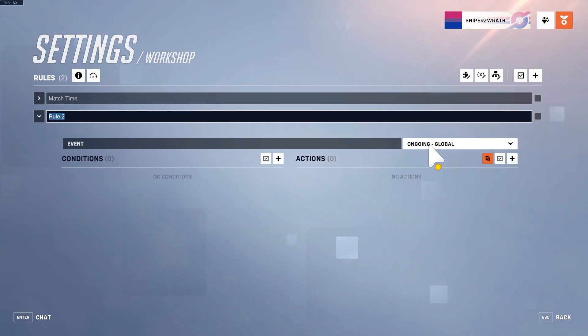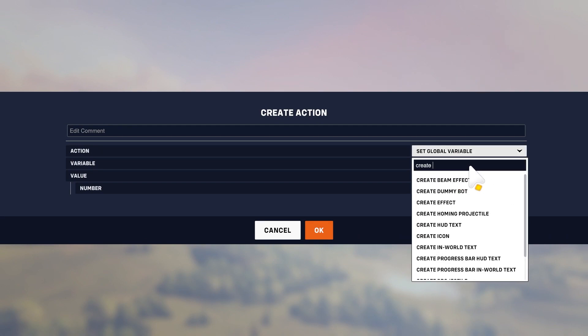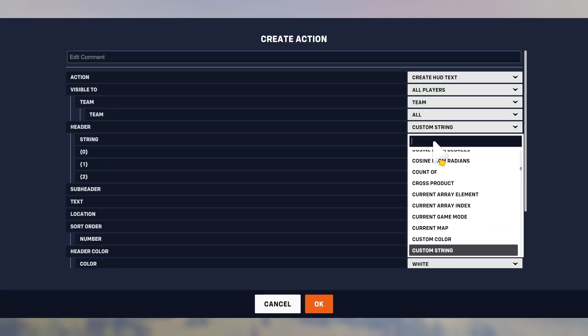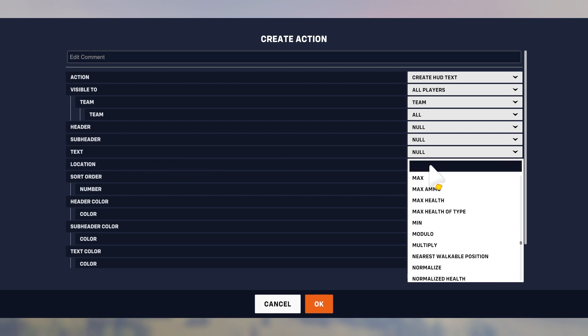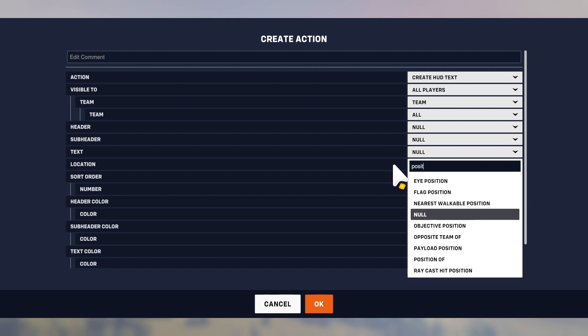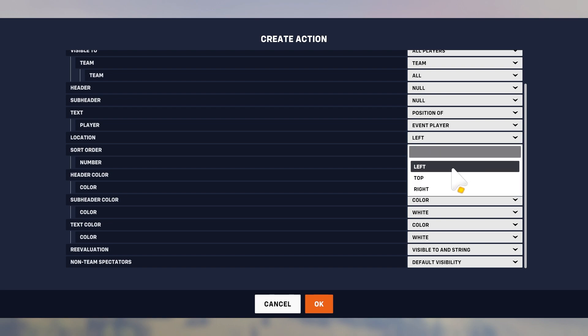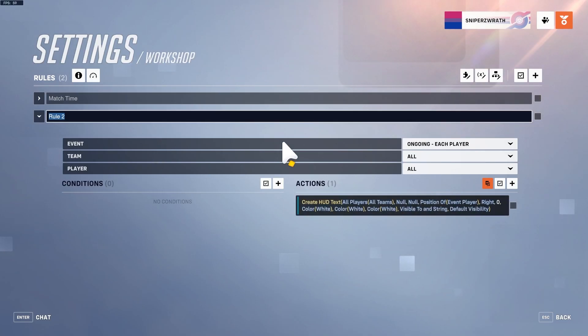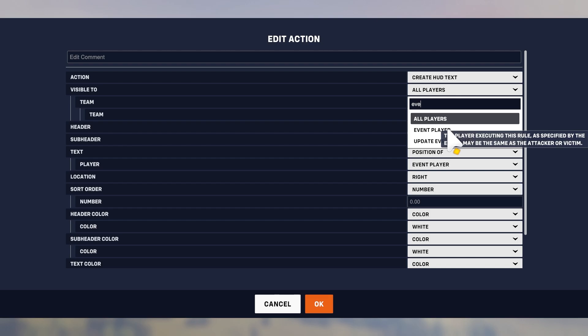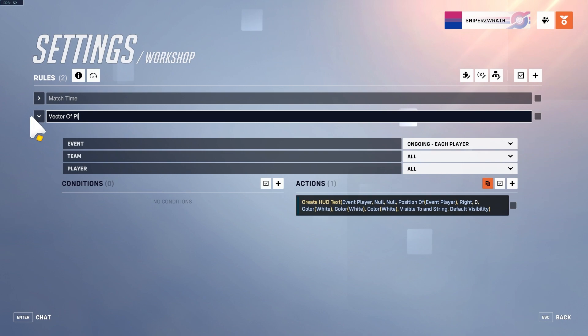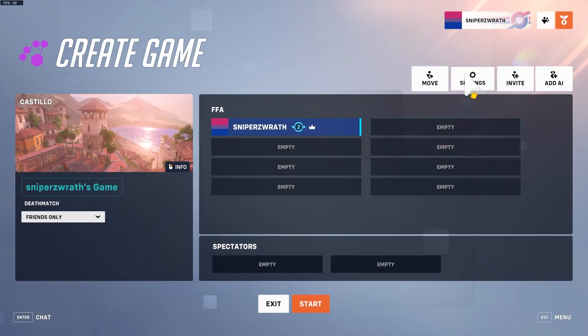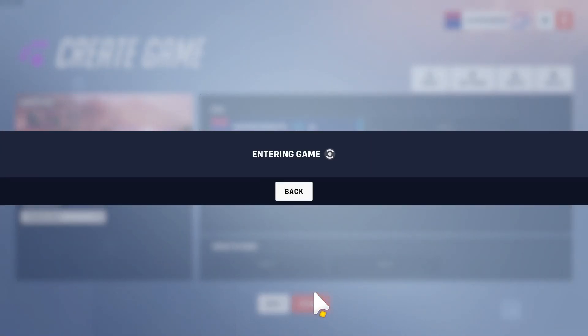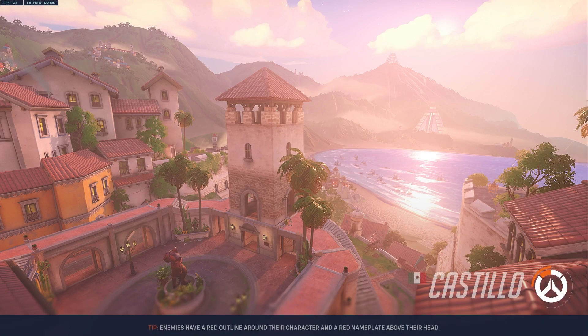The game will just instantly start with a 60 minute match time. Next, for each player we're going to create a HUD text. I'll do position of event player, still on the right. This isn't for the actual game, this is just so we know where to spawn our bot because we're going to find a coordinate to spawn the bot at.